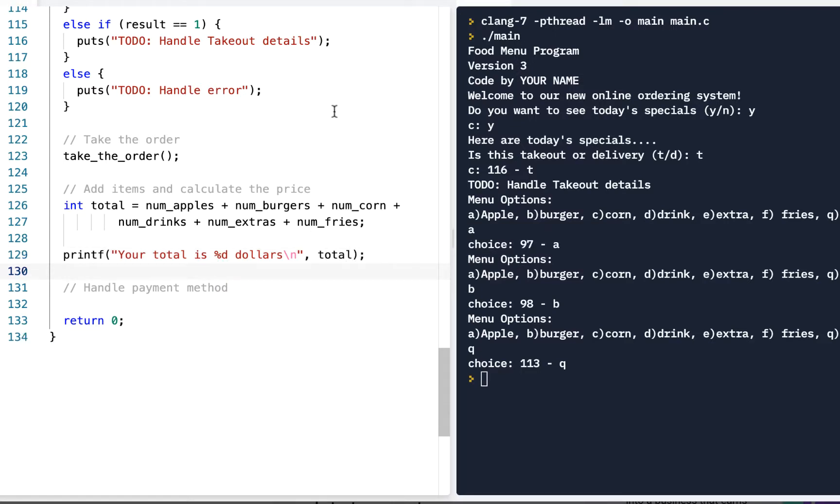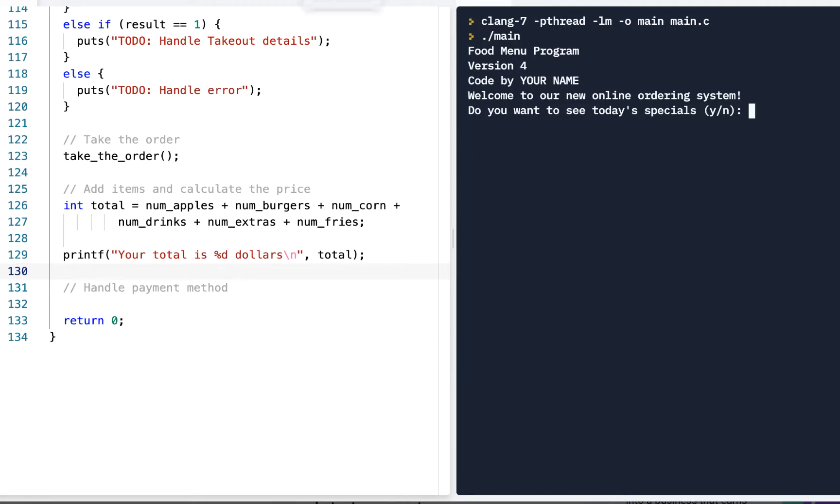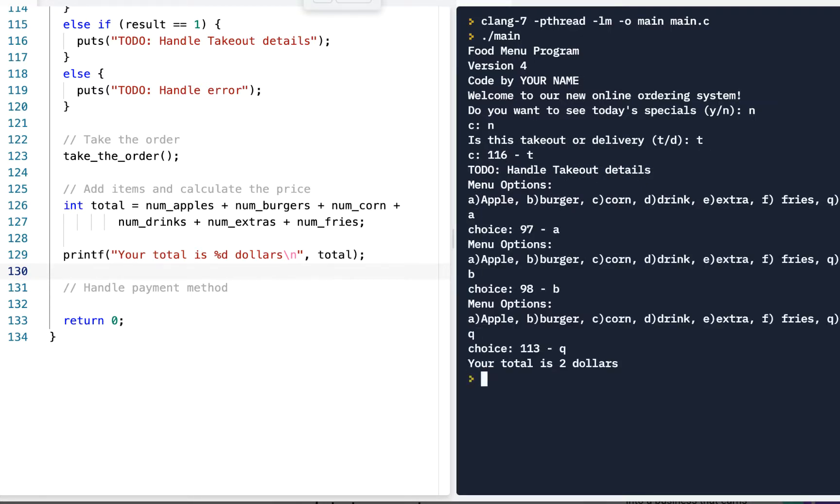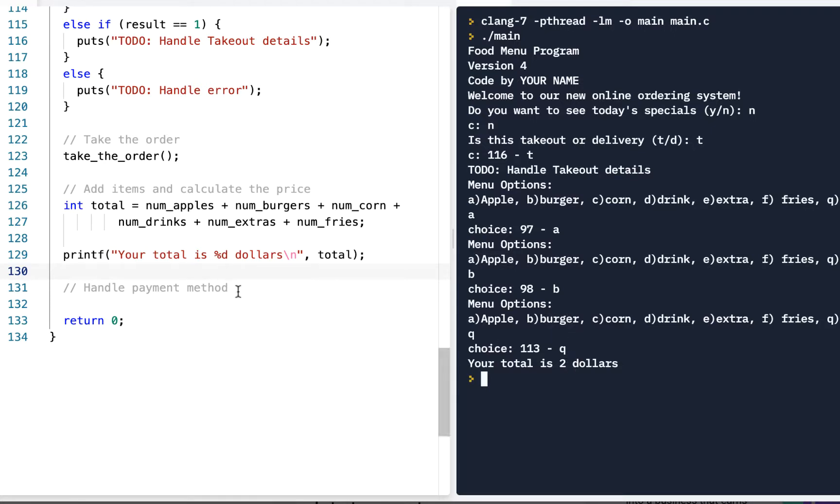And just as a quick test, before you go any further, you can click on run, do a no, do a takeout. Let's do an apple and a burger and a quit. And it says we've got a total of two dollars, right? Because we got an apple and we got a burger. Your total is two dollars. So, now we want to handle the payment method.